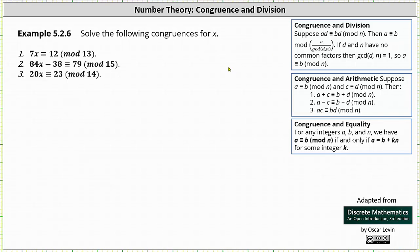In this lesson, we will use what we learned about congruence and division, as well as congruence and arithmetic, to solve the following congruences for x.